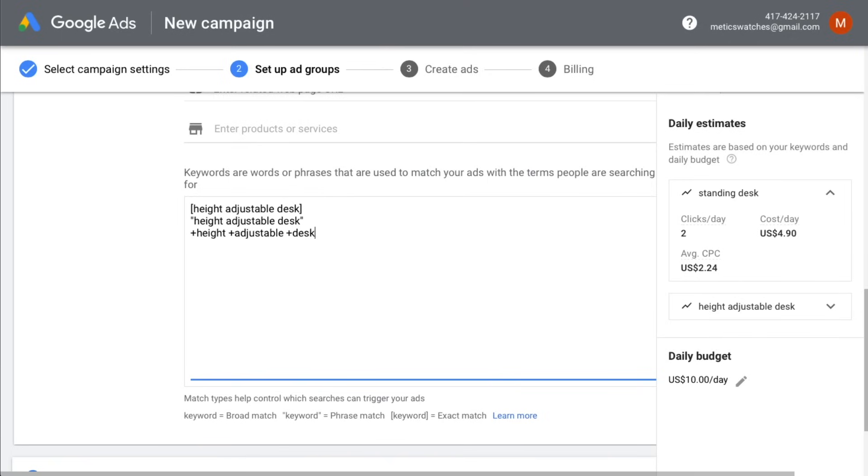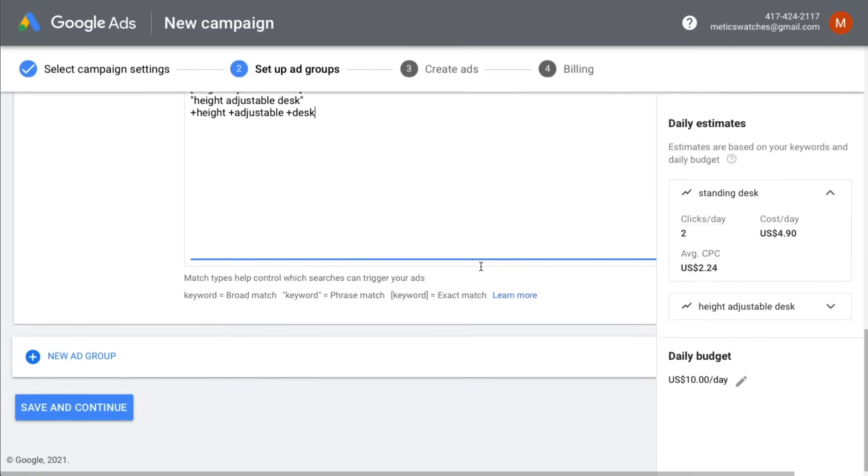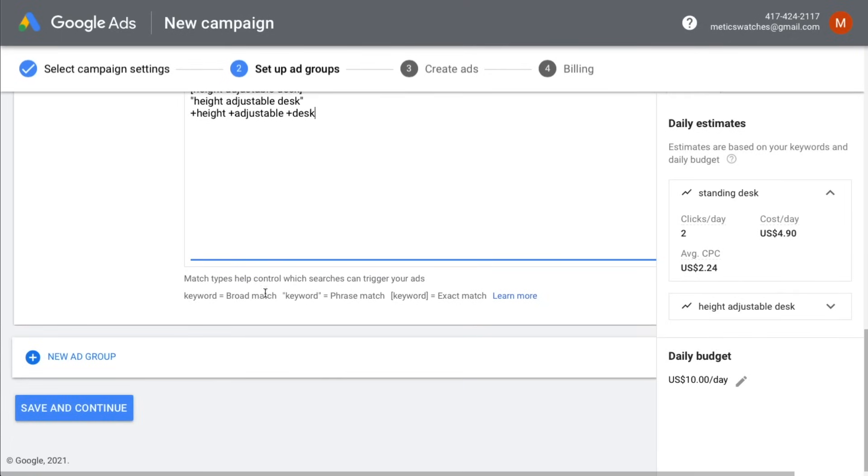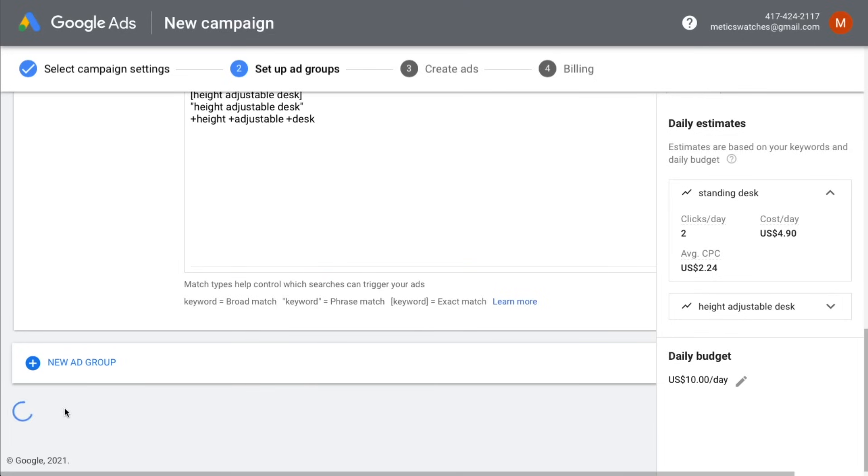However, later on, you can always come back and add more ad groups and keywords. Once finished, we're going to click on save and continue.